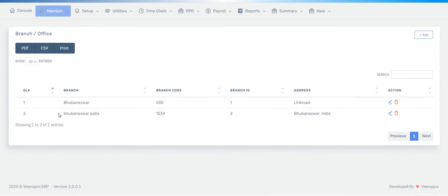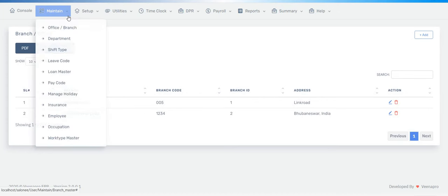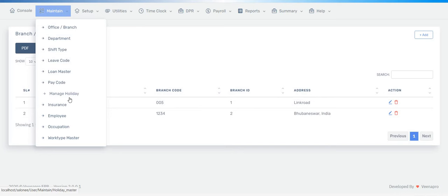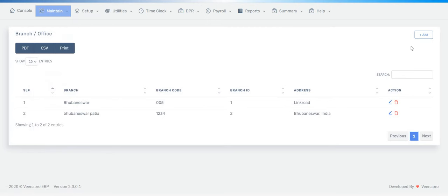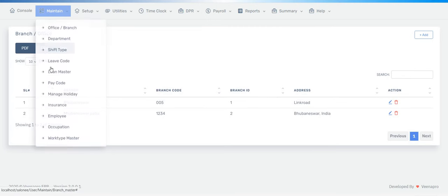Likewise, you have to enter department details, shift type, leave code, loan master, pay code, manage holiday, insurance, employee, occupation, and work type master. You have to enter all the data for each of these features by clicking the Add button.